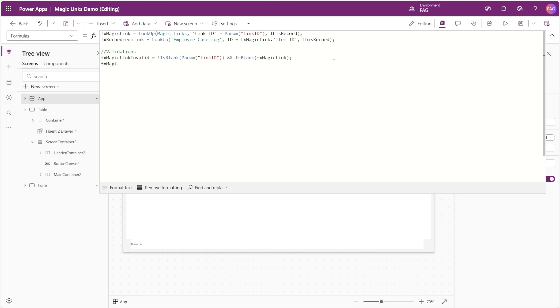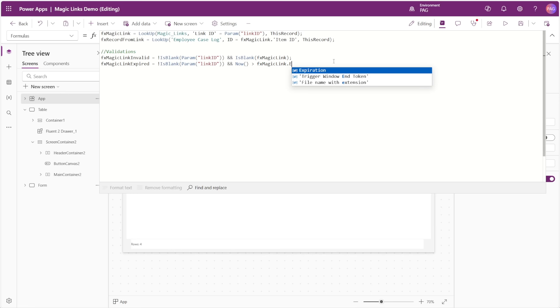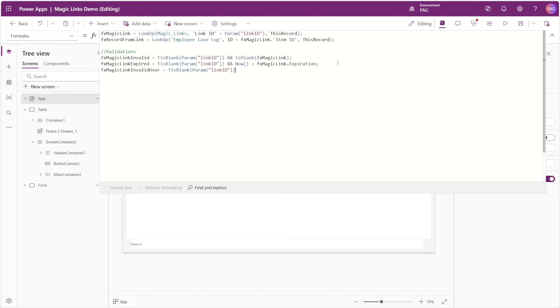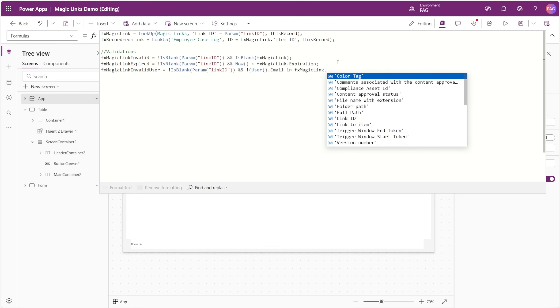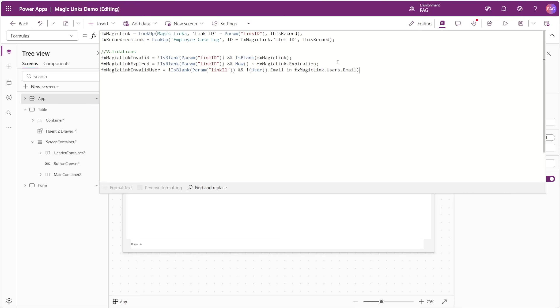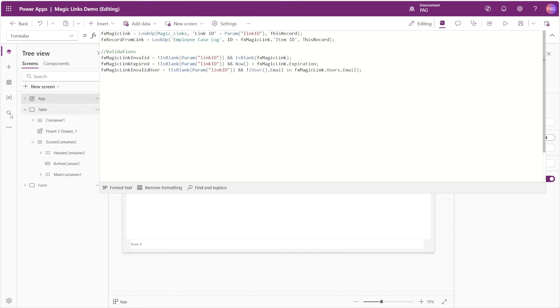Next is FX Magic Link expired. Here we'll check if the parameter is not blank, and if the current date and time is greater than the expiration from our magic link record. If it is greater than that, this formula would result in true, and tell us that our magic link is expired. Next, we'll create a check for FX Magic Link Invalid User, and again we'll check that our parameter is not blank, and we'll check that the current user's email is not in the list of emails from our users column in the magic link record. This would mean that the current user trying to load the link is not an authorized user. So again, if any of these result in true, the link should not work.